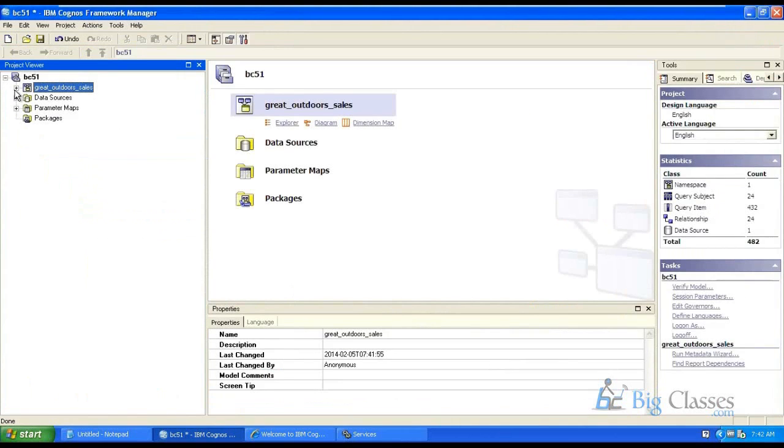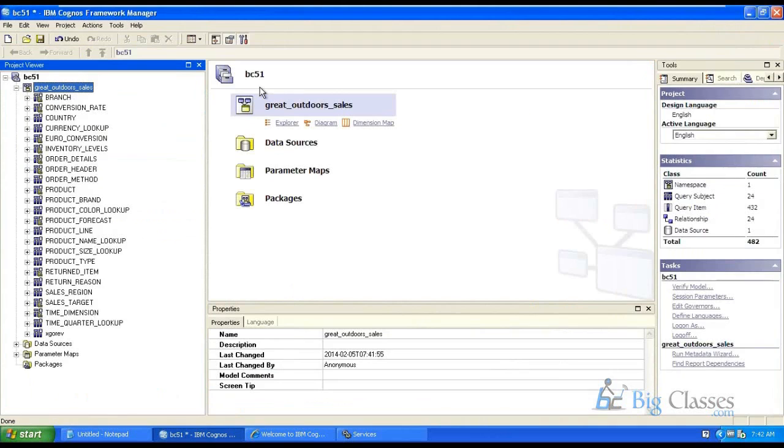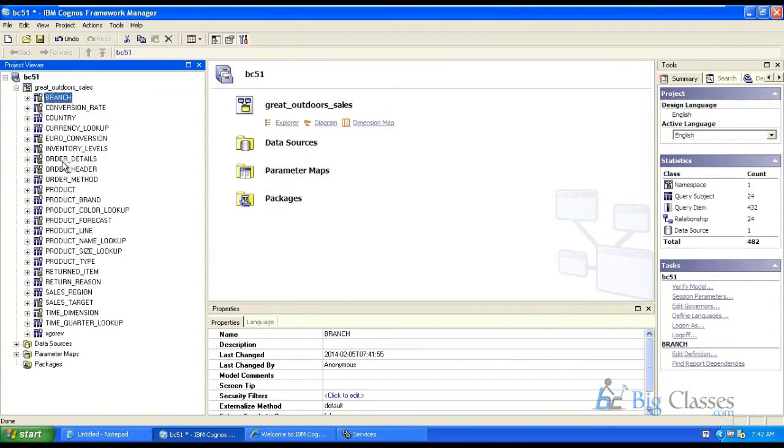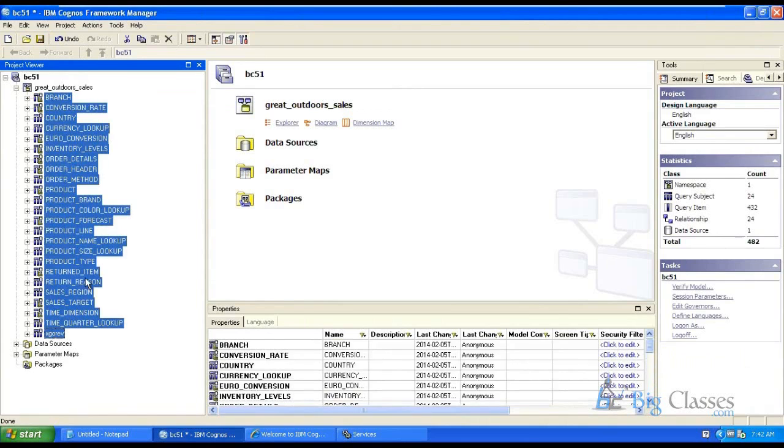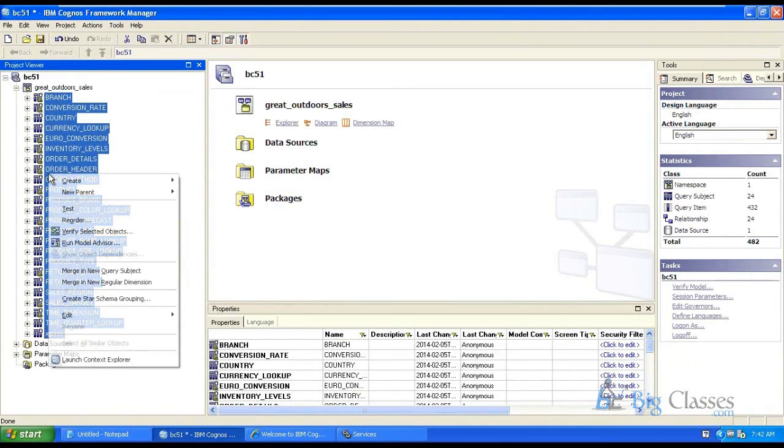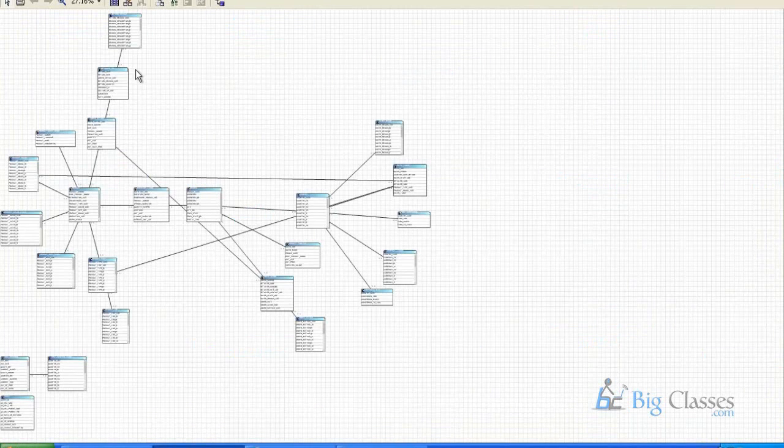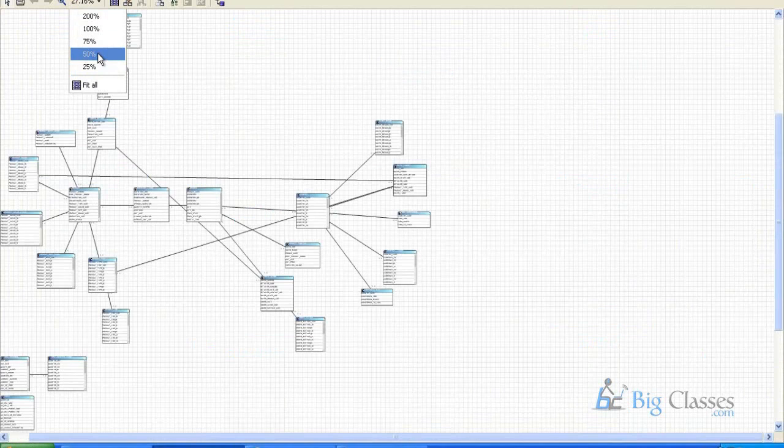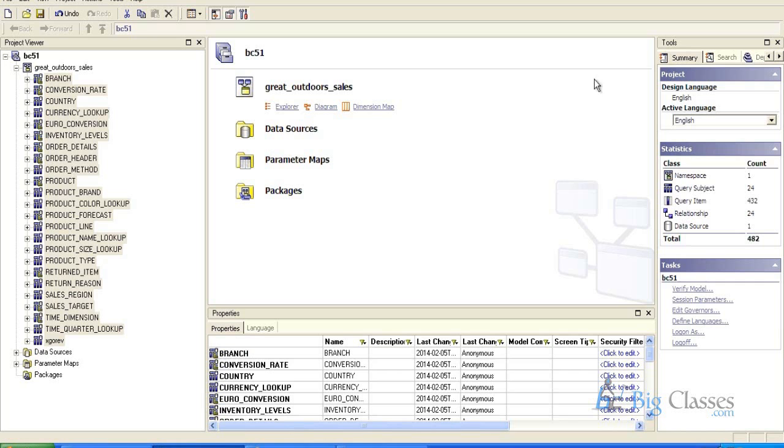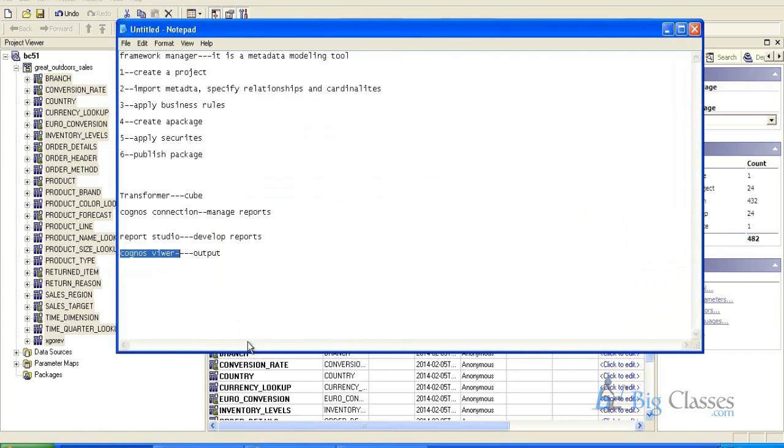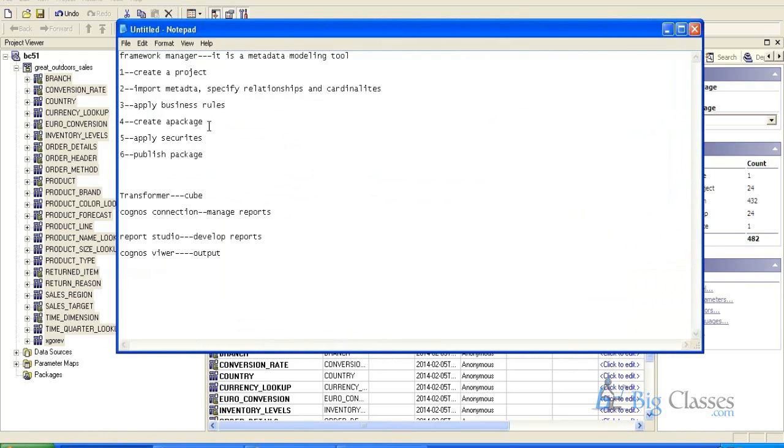So this is a framework manager tool, where we do modeling. So what we did is automatically we specified the relationships, we can check it here in the launch context. So the relationships are working between the tables. So we created a project, we imported that. So then the third step is business rules, filters, calculations, conditions. As of now we will not apply. So then we will create a package and we will publish it now.